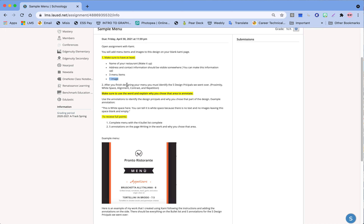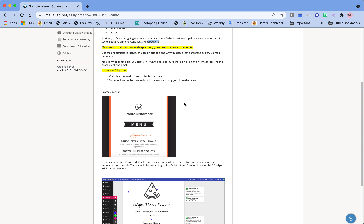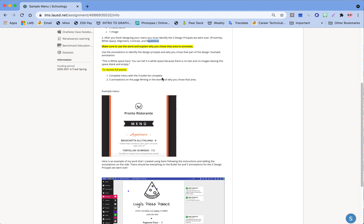After you finish your menu, we need to identify where the five design principles are on the menu that you made. We're going to identify proximity, white space, alignment, contrast, and repetition. Make sure you explain why you chose that area — you're going to annotate and put in your reasons. To receive full points you need to complete your menu with the bullet list at the top and five annotations identifying each design principle.